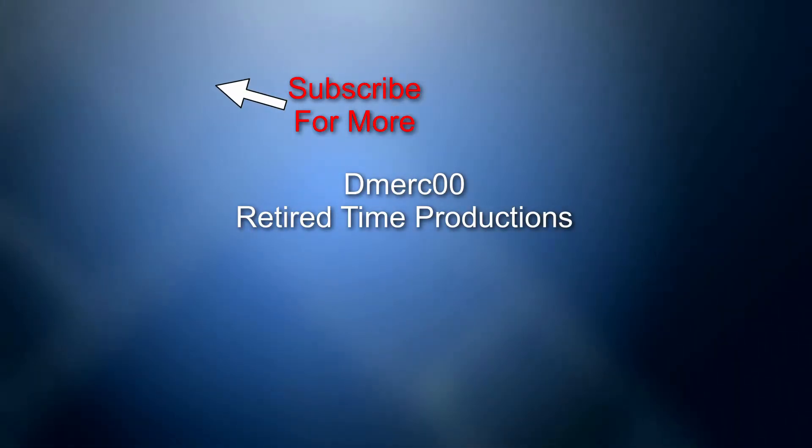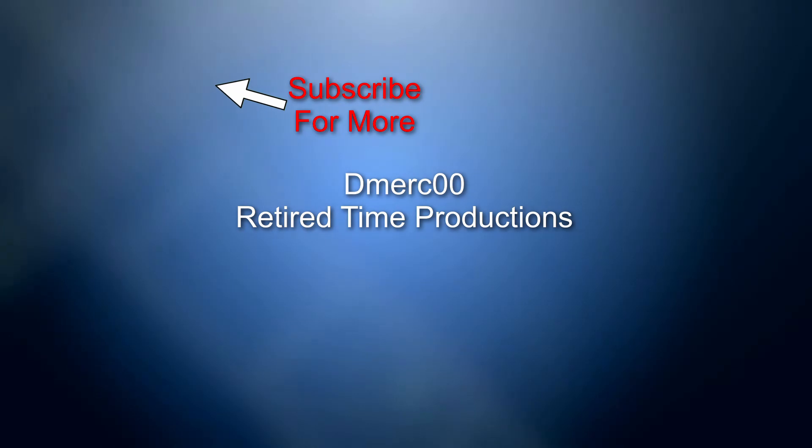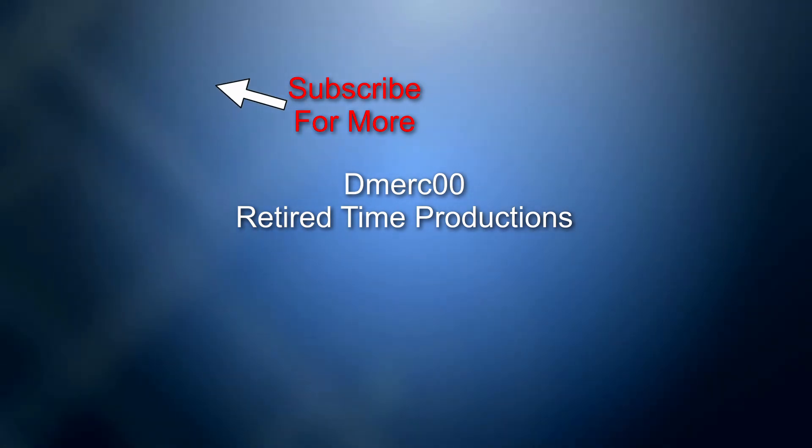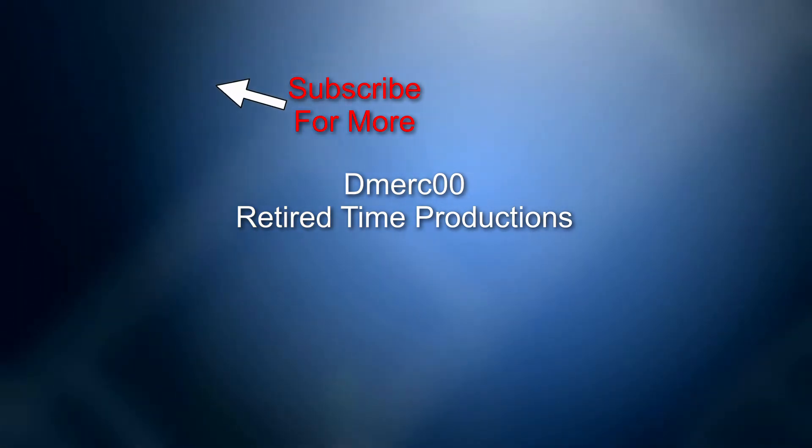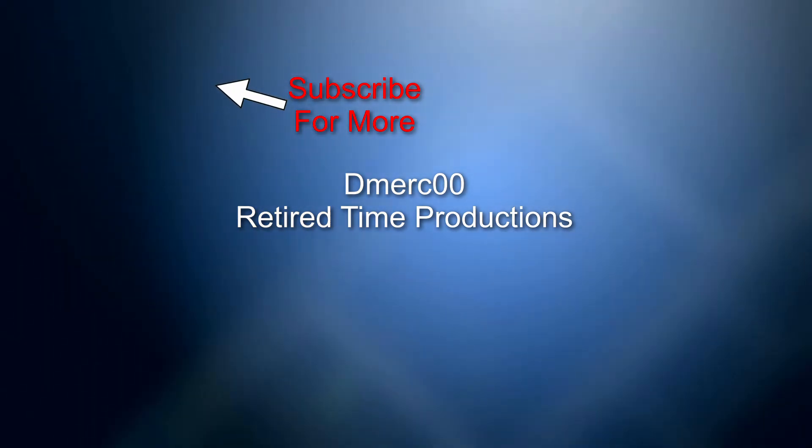Thanks for watching, and if you want to see some more tutorials, I'm going to be doing quite a few of them. So please subscribe.